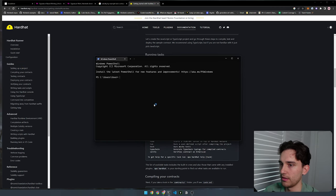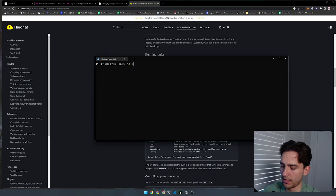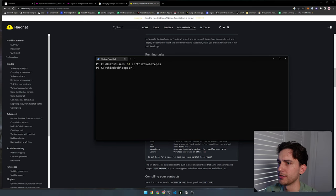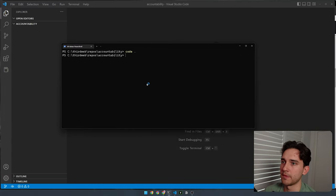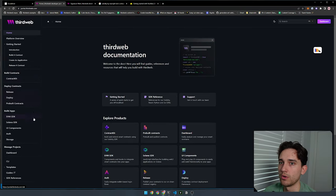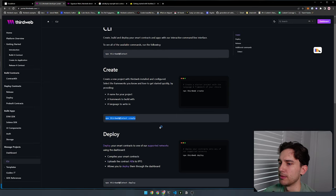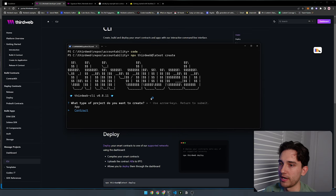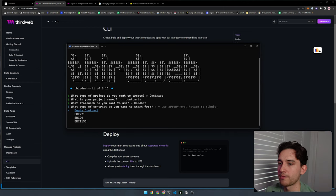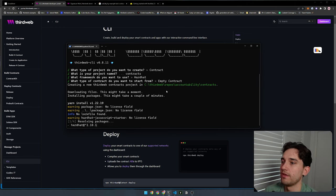Let's open the CLI and create a new project called 'accountability'. We'll open this up in VS Code. The first thing we're going to do is create the actual smart contracts. We'll go to the portal, go to CLI, and run the 'npx thirdweb latest create' command. This will ask us if we want to create an app or a contracts project — for us it's going to be contracts. We'll name this the contracts repository, select Hardhat as the framework, and start with an empty contract.